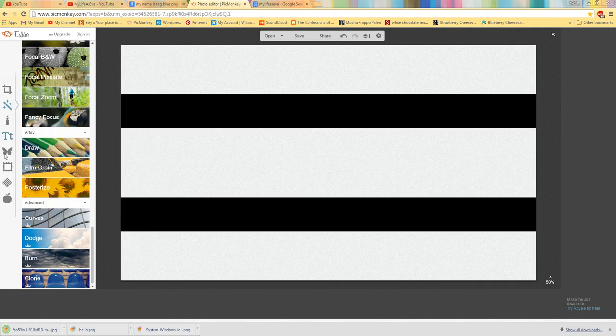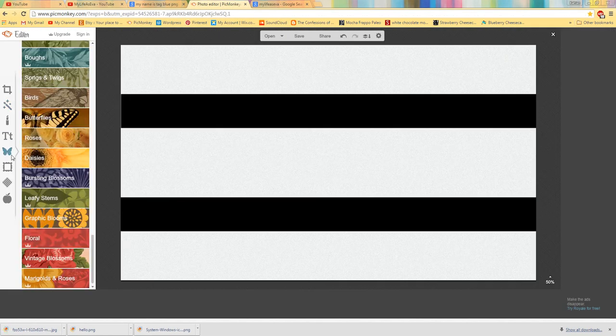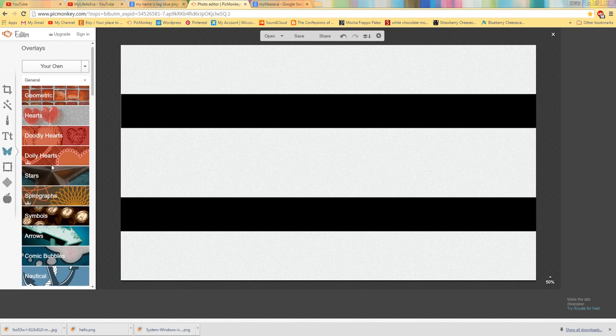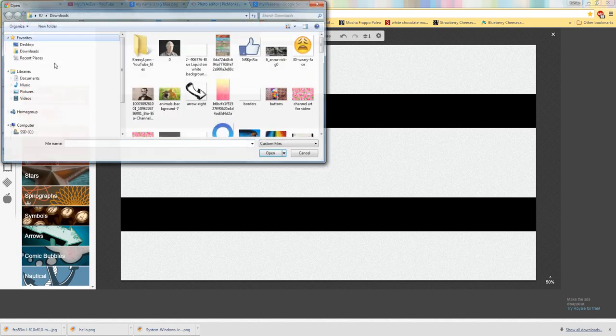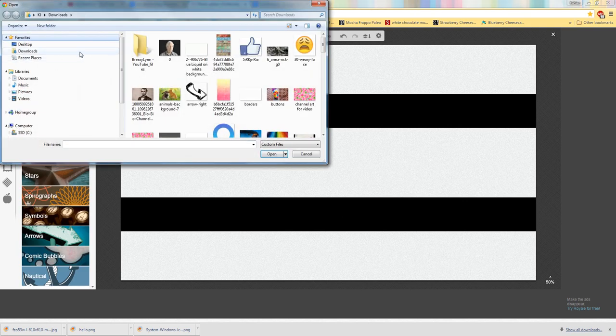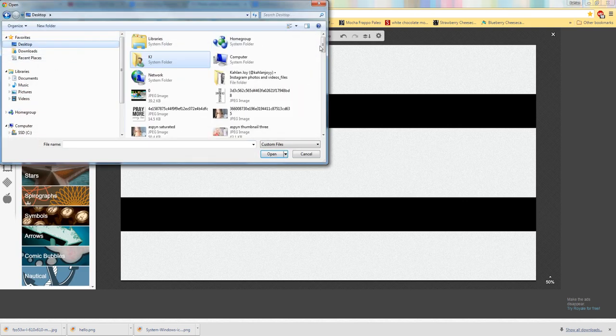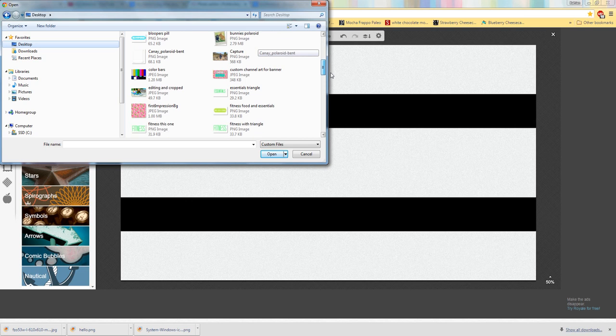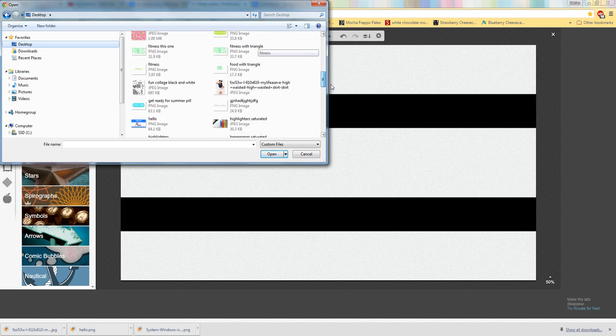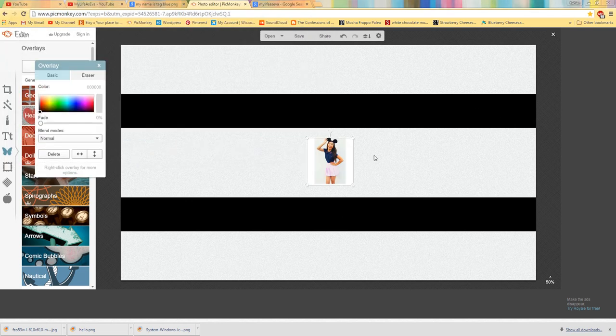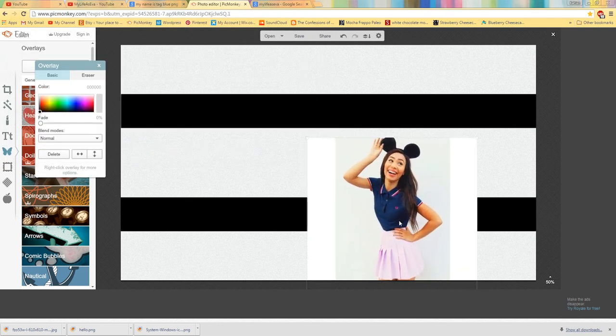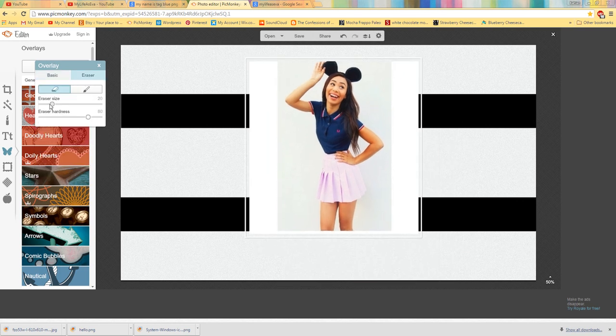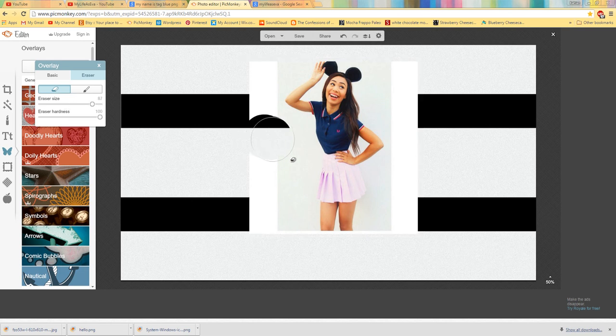And then I'm going to go back into PicMonkey and go to the butterfly and go to the top. Click your own. And you will want to find that photo. And open it. And then you'll drag it really big. And then select eraser. And you'll begin by erasing what you don't want of the photo.